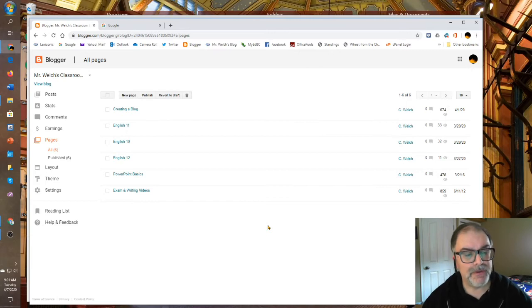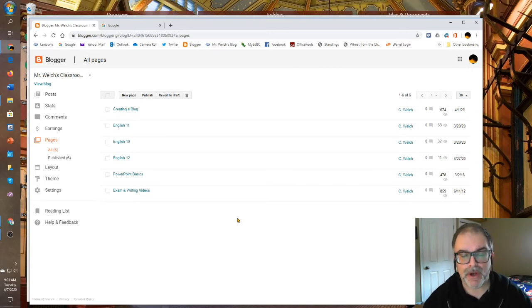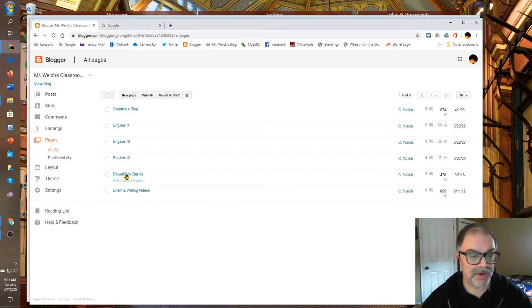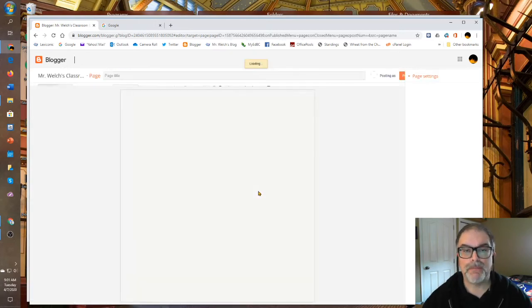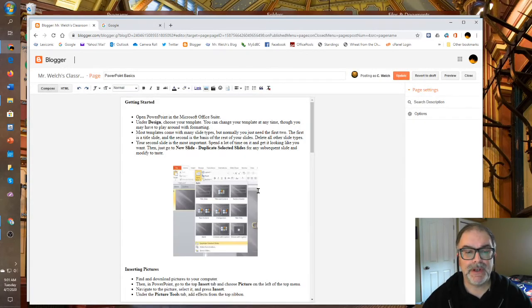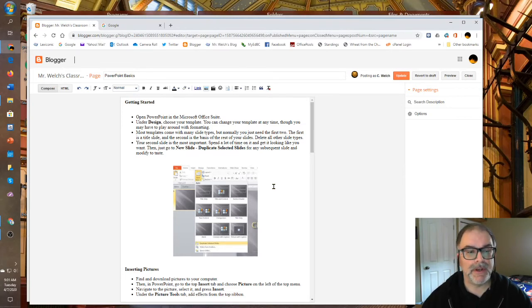I have created a few pages here. My English 10, 11, and 12 pages are not yet populated. But I have created a page before called PowerPoint Basics. You can see that it looks very similar to the blog post interface.